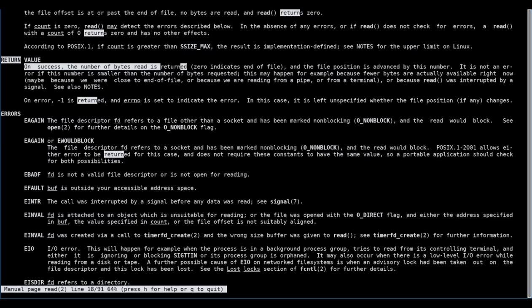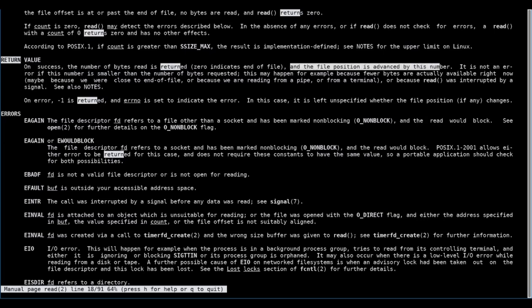Read returns -1, the while condition is false, and the loop ends. Read will return -1 when the file position is at the end of the file and there is nothing more to read.